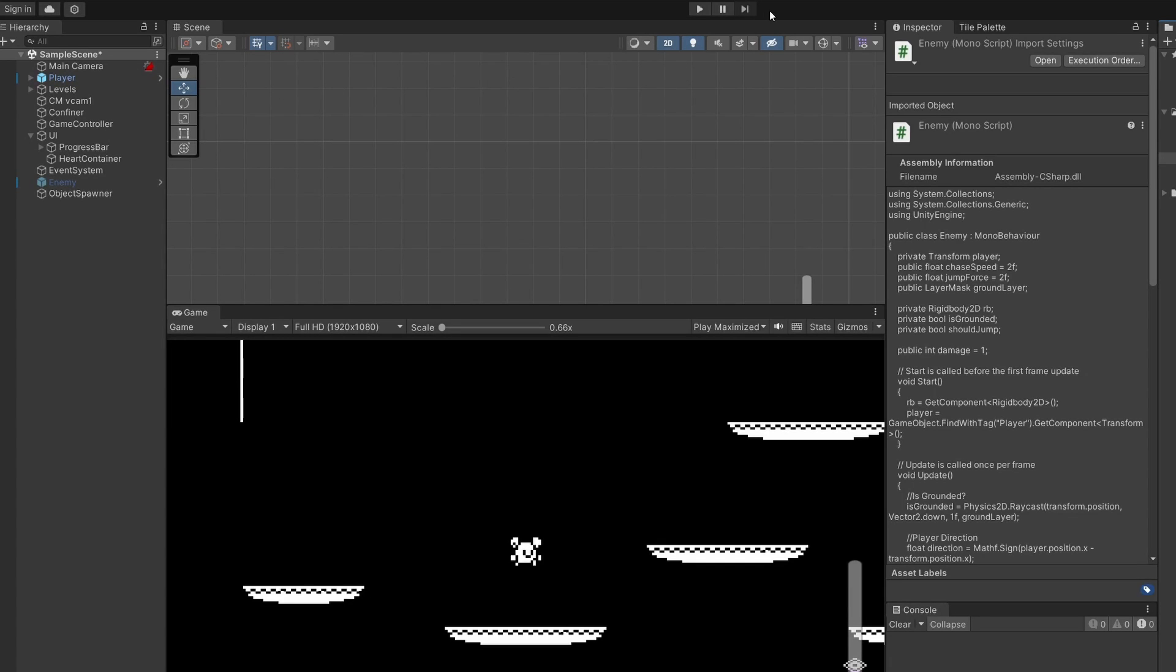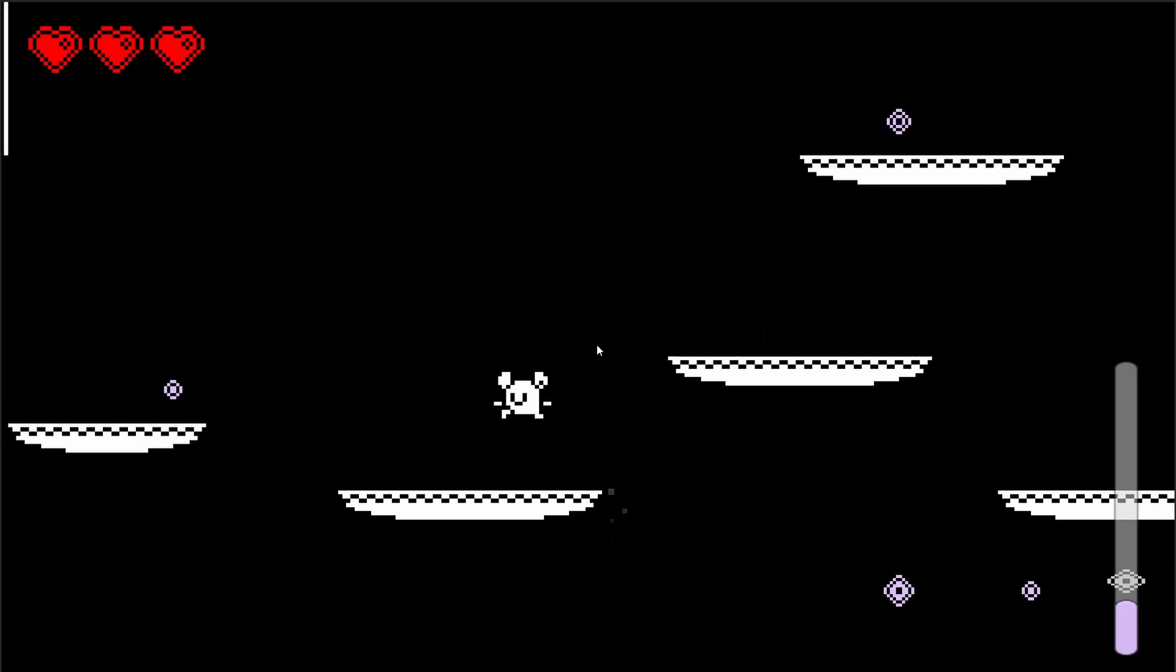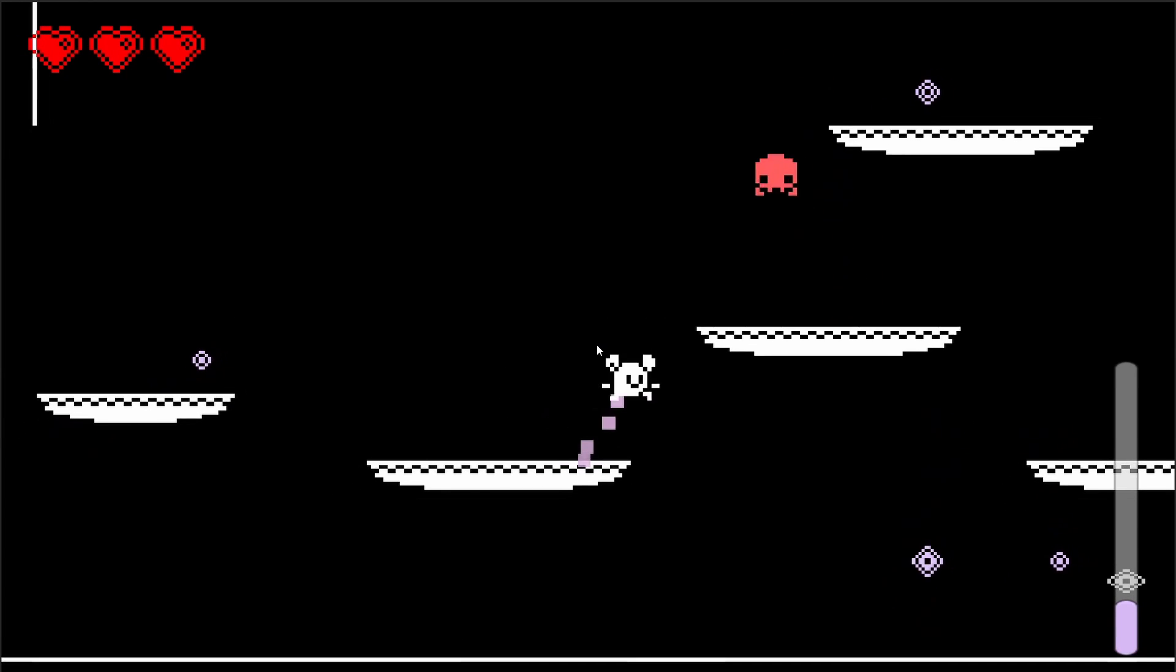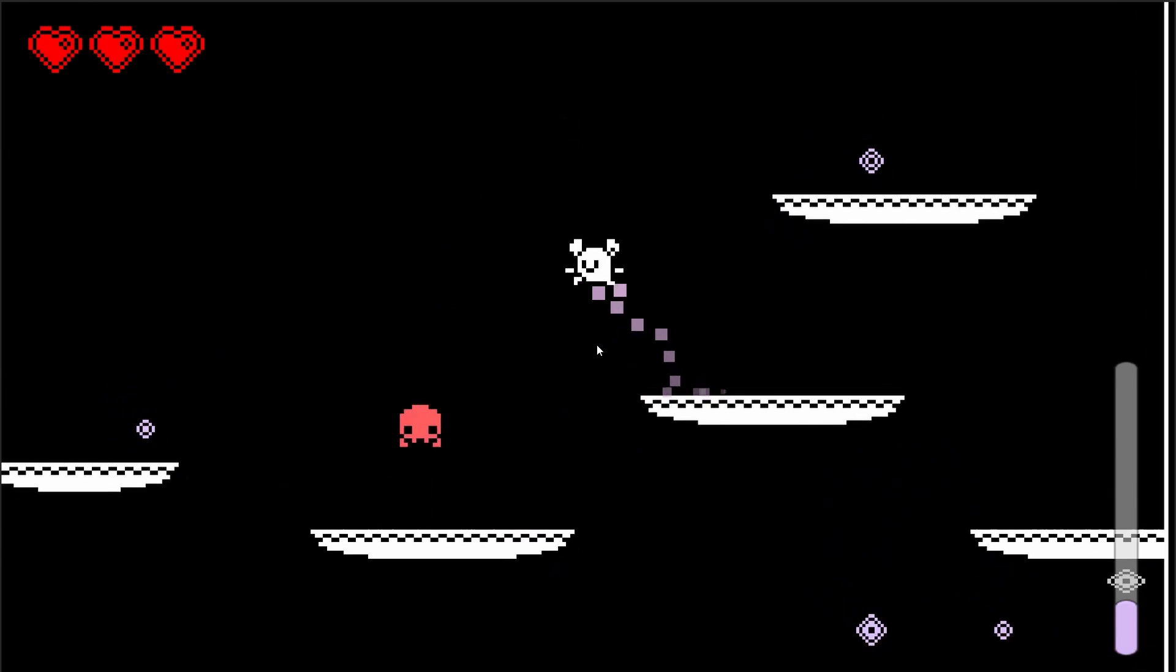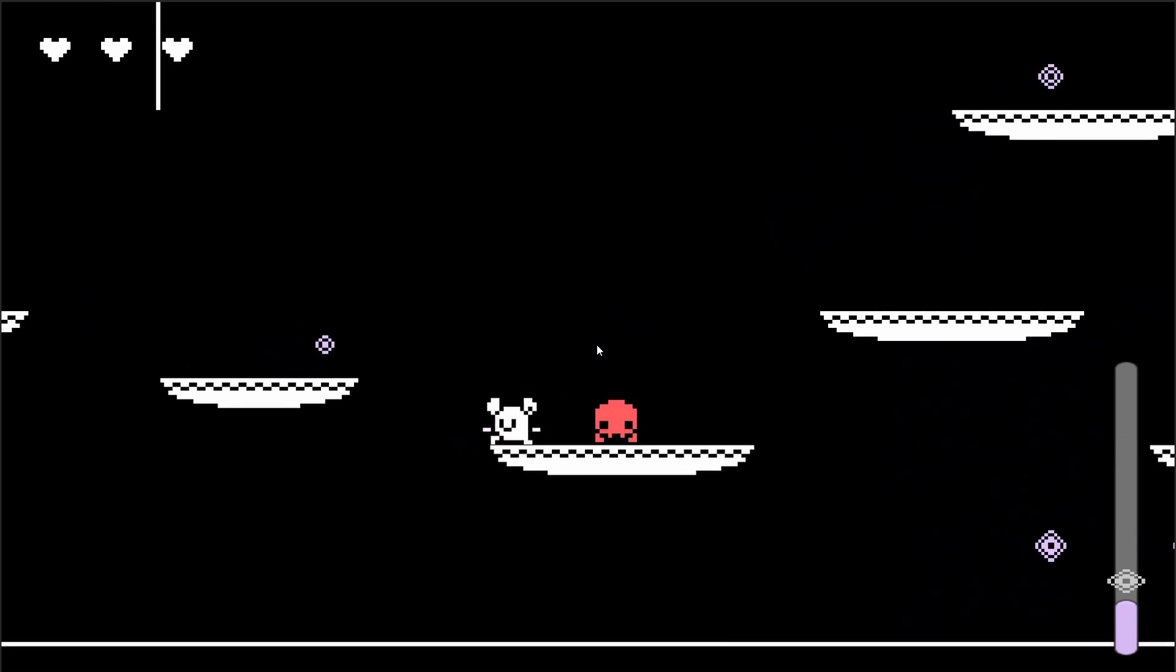Cool so now back in unity we'll go to our player and in here you can see we need to pass in our health ui so that's on our heart container, so let's drag that from our hierarchy into our script and then press play. Now you can see we've got our three heart containers at the top, you can see we got hit three times.